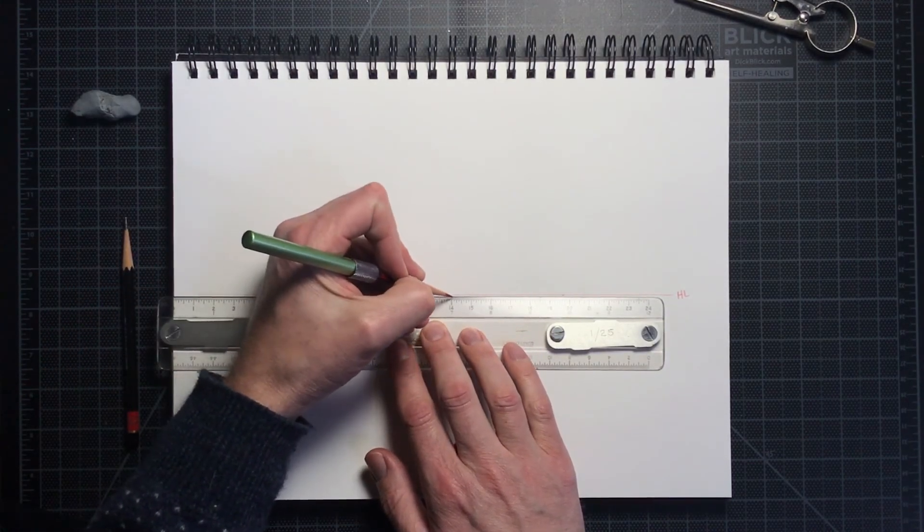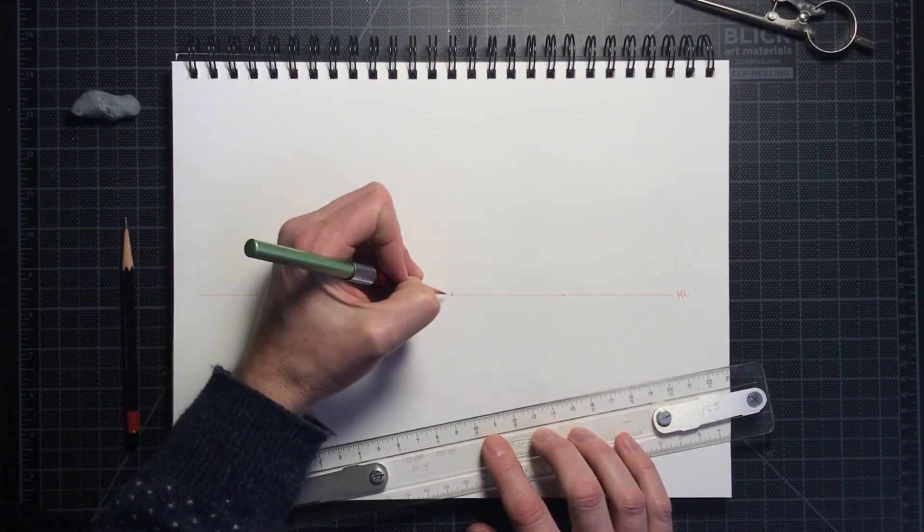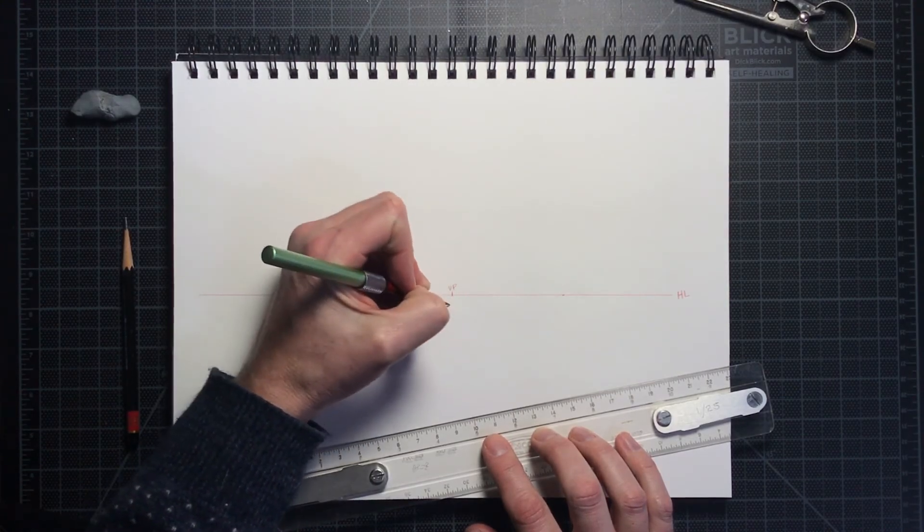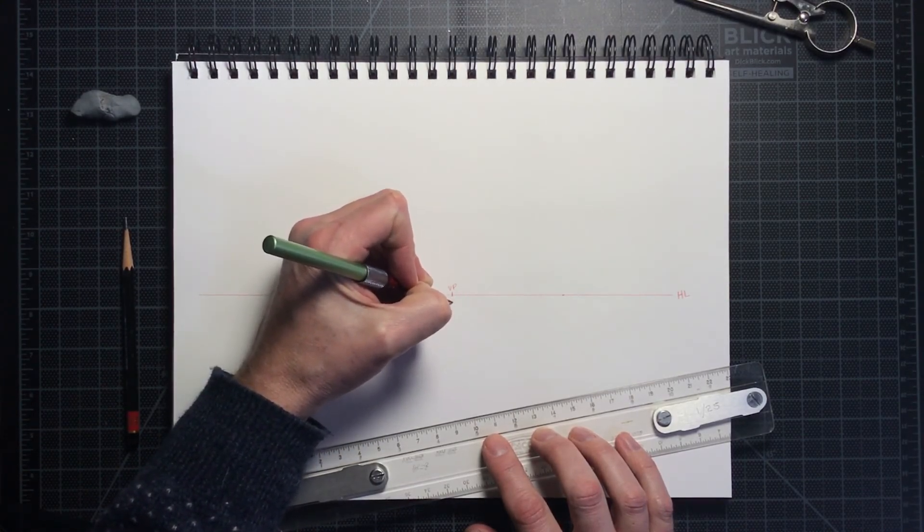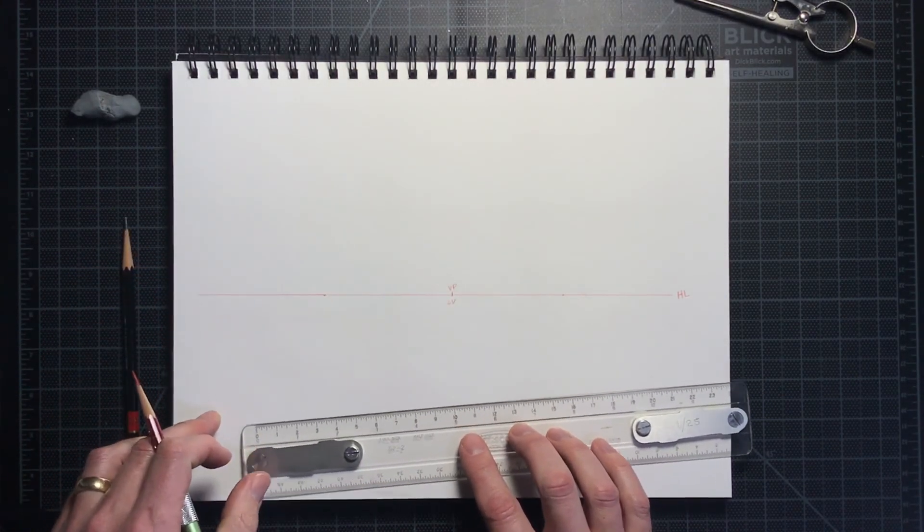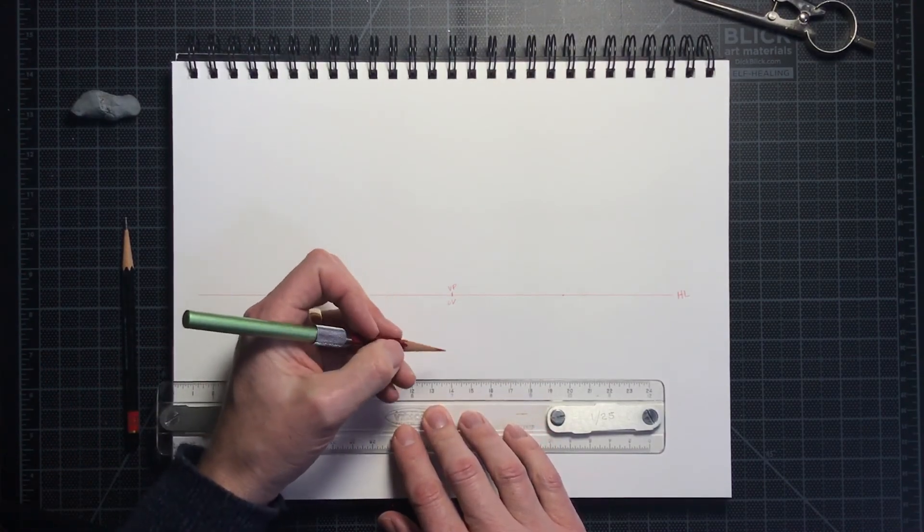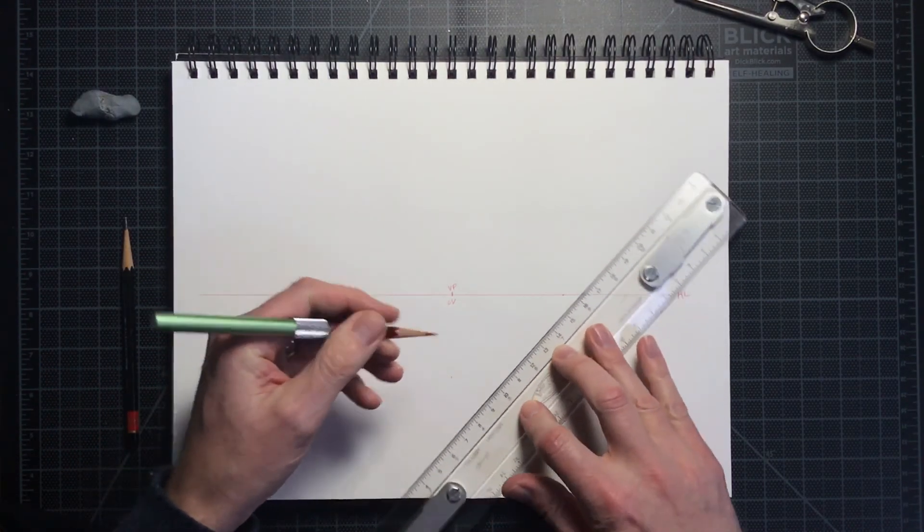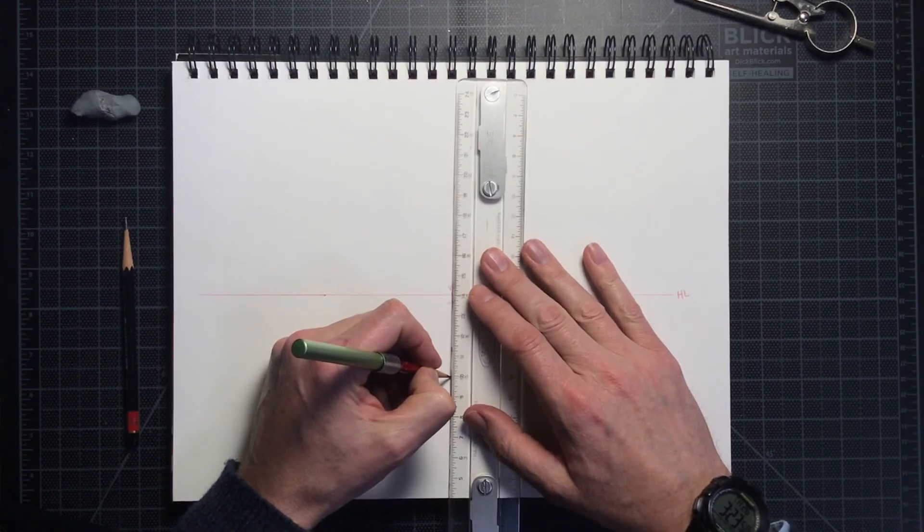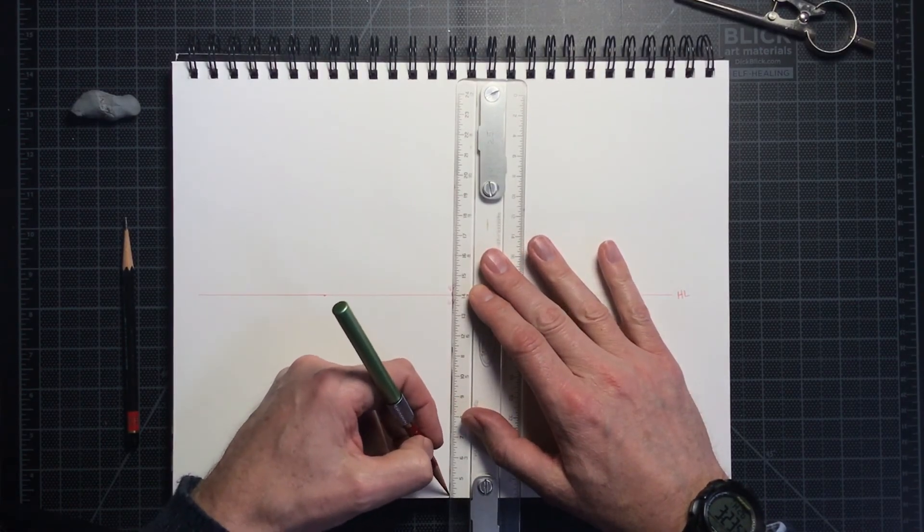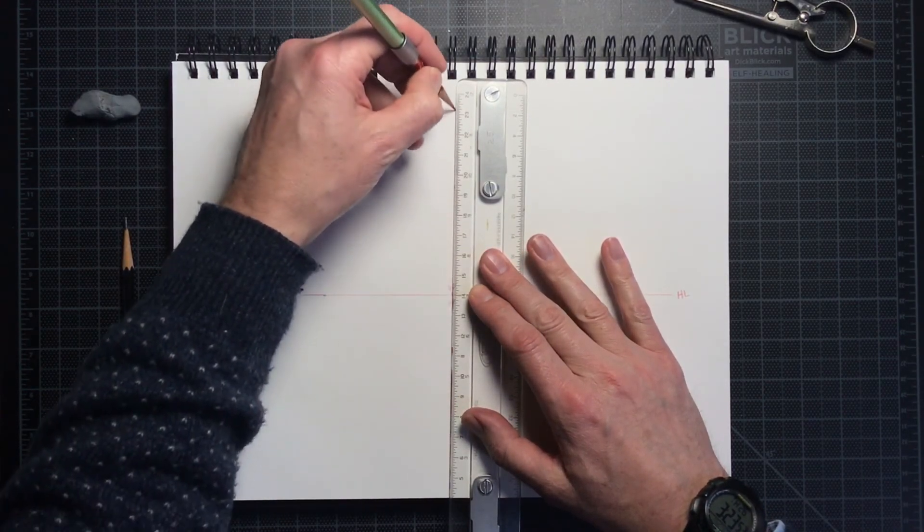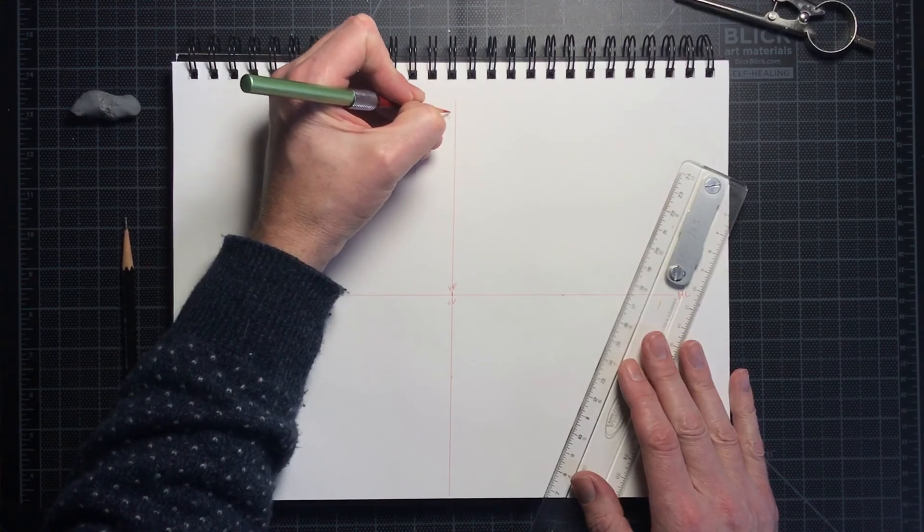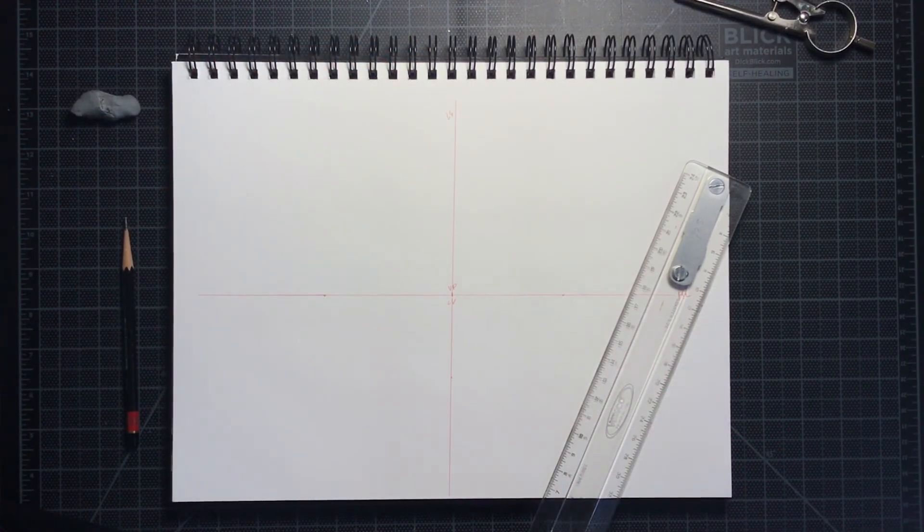Now, along the horizon line, I draw a point centered on the page. That is my vanishing point, labeled VP. Through that point, I draw a vertical line marked LS, which represents our line of sight, or the direction in which we're looking.